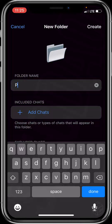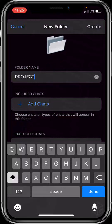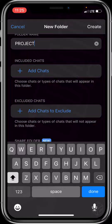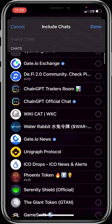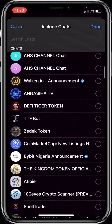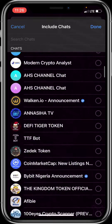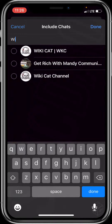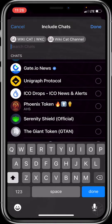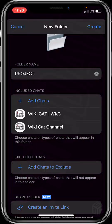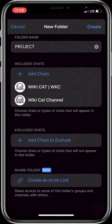After clicking Create a Folder, you now input your folder name. Let me type 'projects.' Then come below and click on Add Chats, and select the chats you want to add to the folder. I'll be adding — let me search for 'Wiki Cats' and also 'Wiki Cat Channel.' Then click on Done.